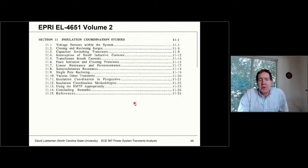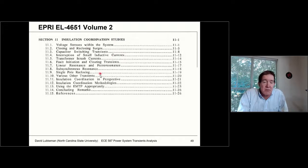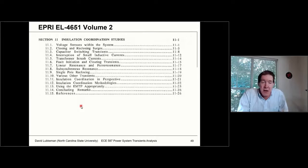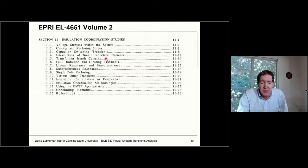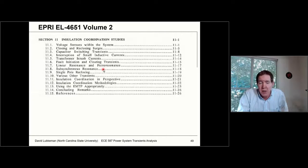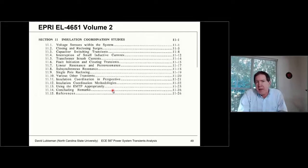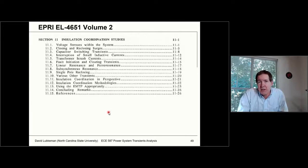In the 4651 book volume two, there's a section specifically on insulation coordination studies. They talk about all the different types of voltage stresses that can occur — more things than we covered in class, including capacitor switching transients, transformer inrush, and also subsynchronous resonance, which is more of a transmission phenomenon involving generator models. Go ahead and download this while it's free, because at some point they're going to remove it from the website and it'll be kind of lost.